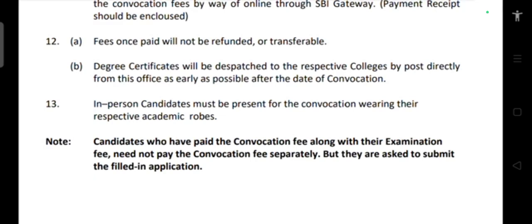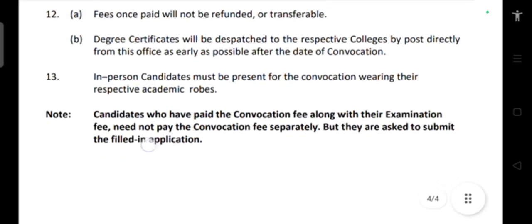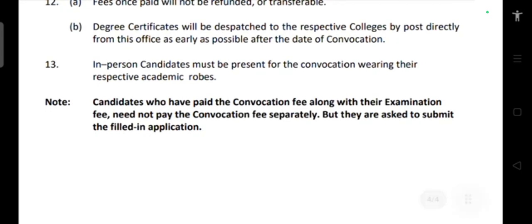If you are a UG student who already paid during your fifth or sixth semester examination, or a PG student who paid during your fourth semester final examination, you have already paid the 800 rupees convocation fee. After finishing your degree, just submit the filled convocation application form to the college — no repeat payment is needed.